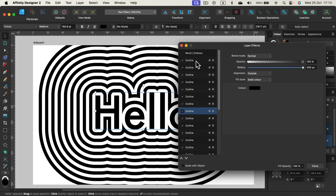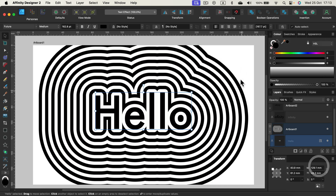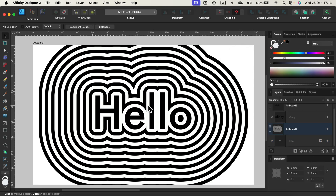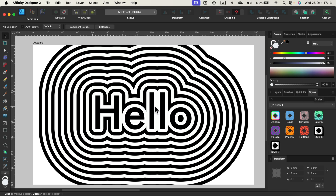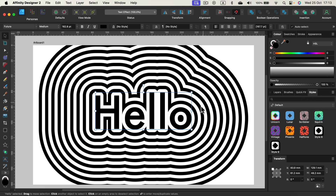It took me a while to add so many outlines, so it would be a good idea to save this as a style — this way we can reuse it. Click on the text if you want to keep this style for later. I'm in the Style Studio and simply pop up the box and we can add the style from the selection.